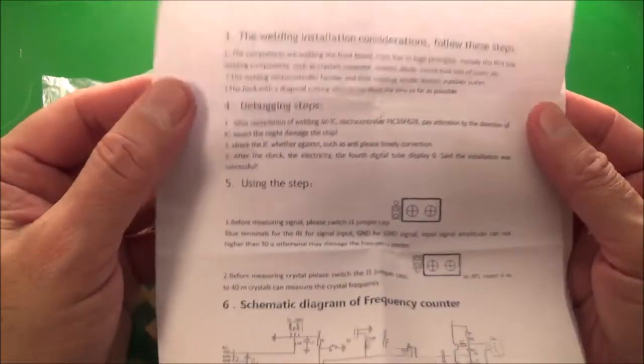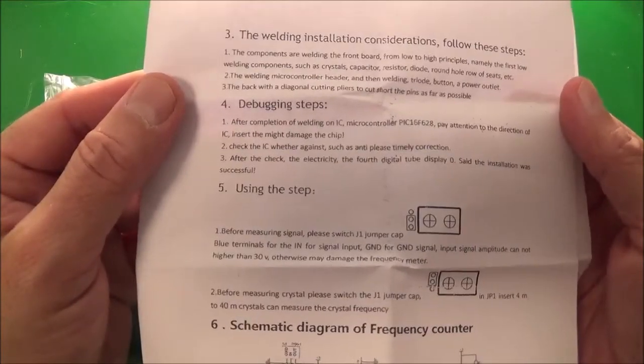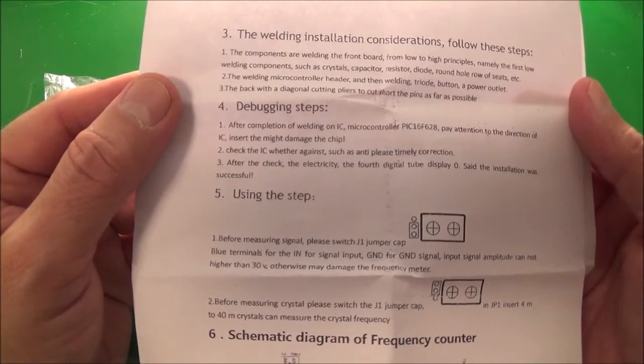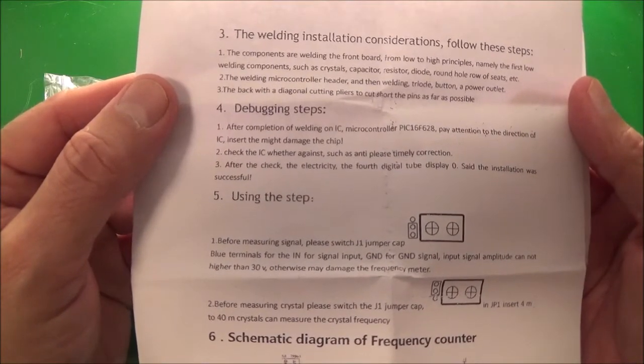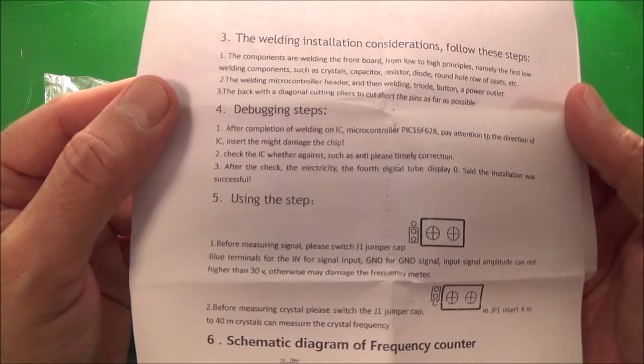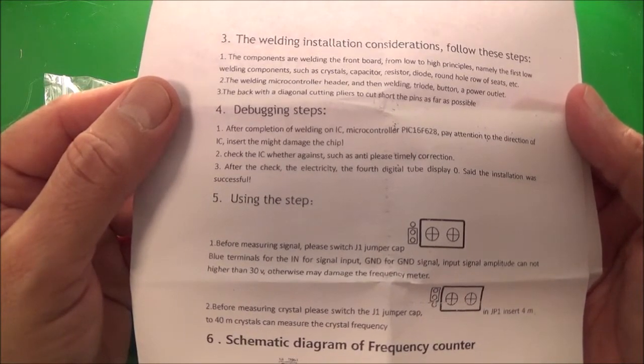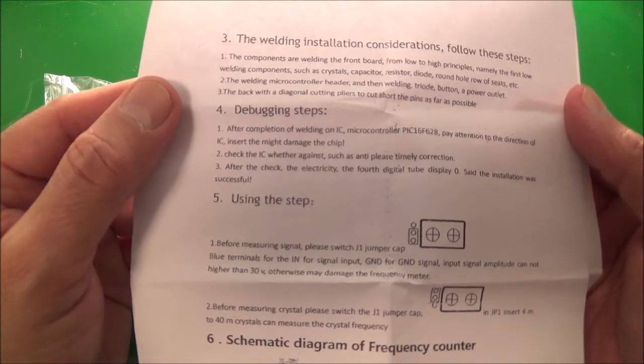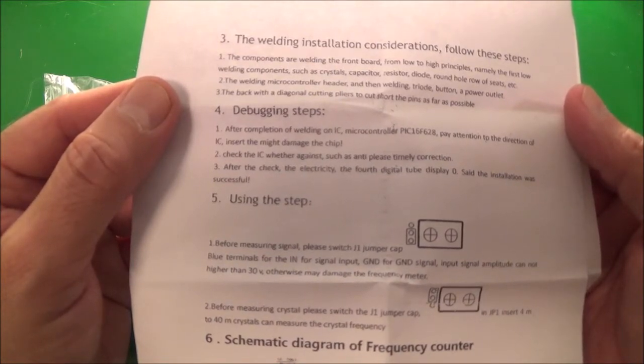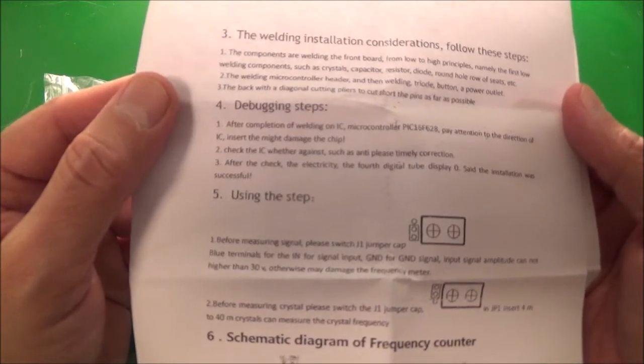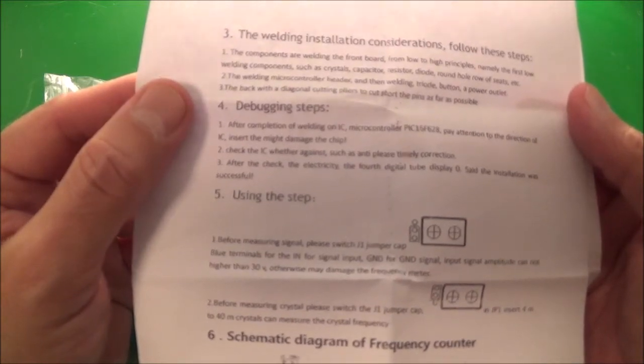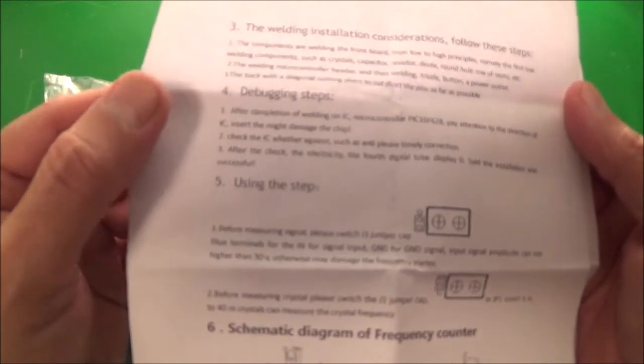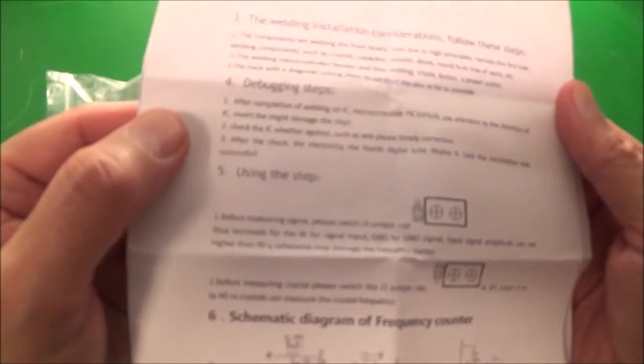You get some weird sounding English here. Like I'll read this: the welding installation considerations follow these steps, the components are welding the front board from low to high principles, namely the first low welding components such as crystals, capacitors, resistor, diode, round hole, roller, row of seats. Then the back with the diagonal cutting pliers to cut short the pins as far as possible.